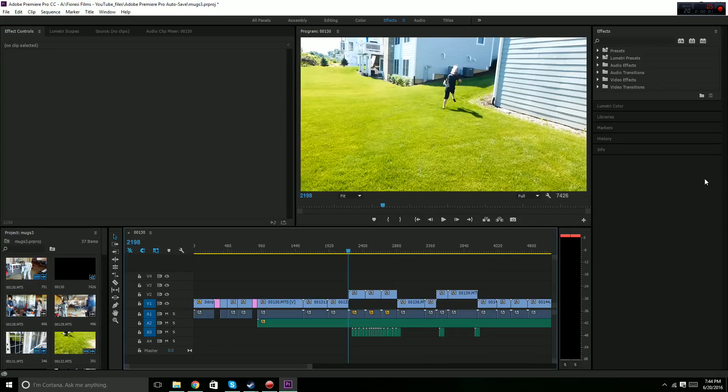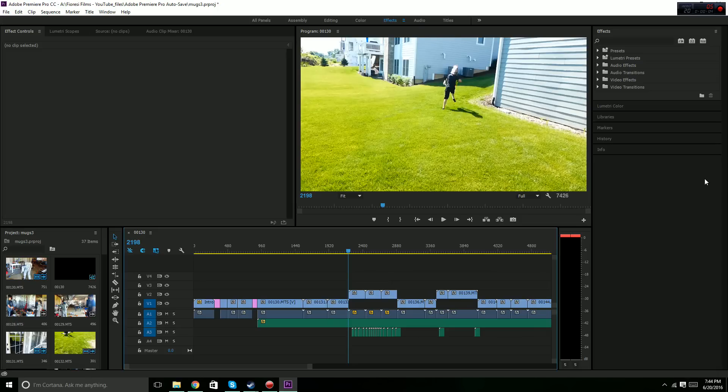Hey guys, this is Furese Films, and today I'm going to be teaching you how to add muzzle flashes to your videos in Premiere Pro.